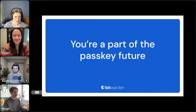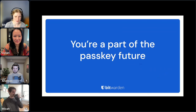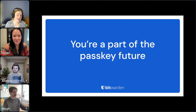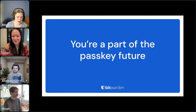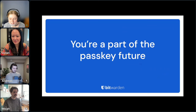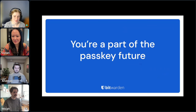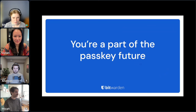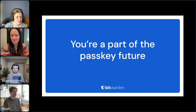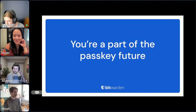Before we jump into this webcast, I wanted to thank everyone for joining today because by just being a part of today's webcast, you're also part of the passkey future. This is still an expanding ecosystem of different passkey solutions. Well, they're all based on the same protocol. By asking questions and getting involved, you're helping shape what we're going to be seeing in the market. So we really appreciate that.